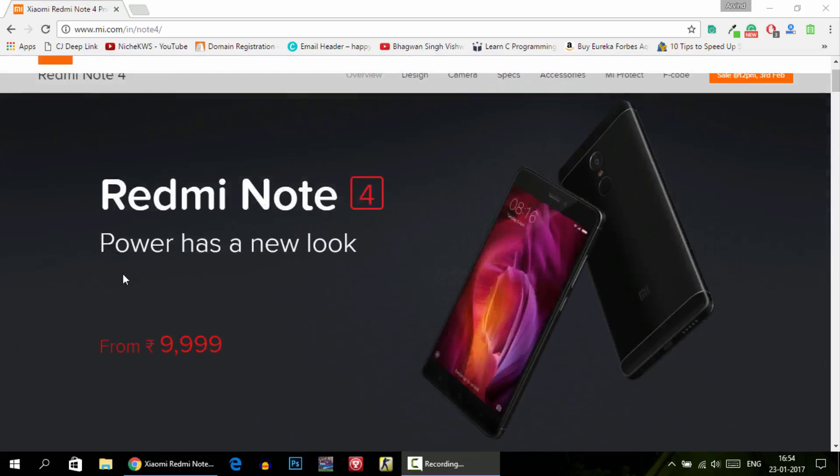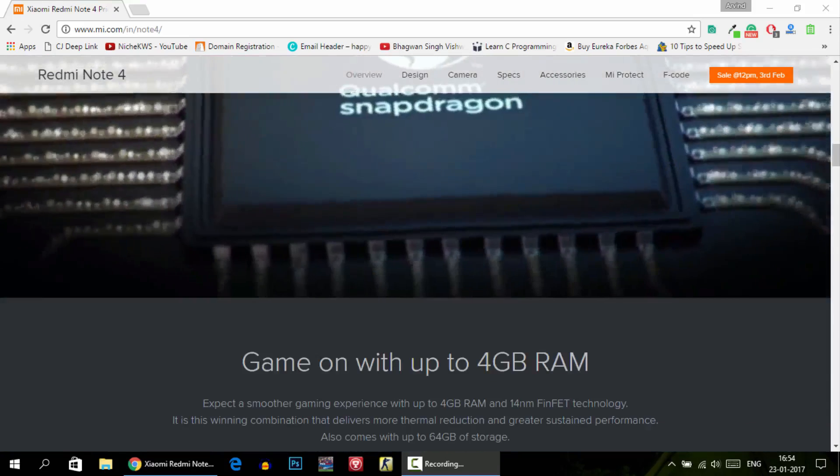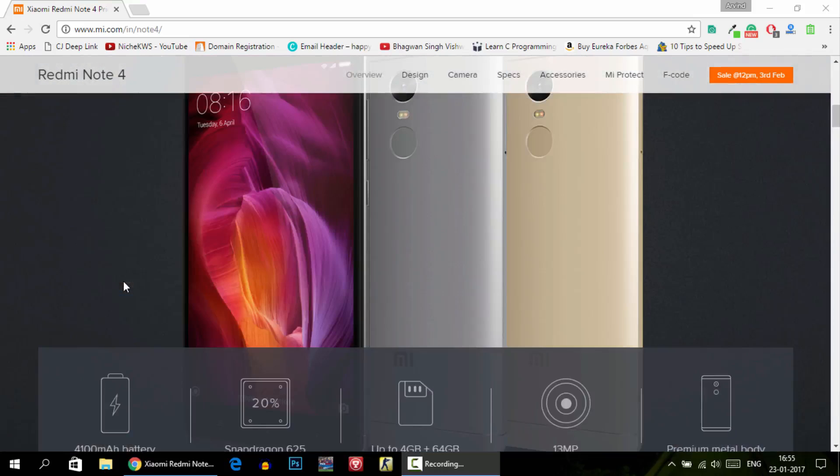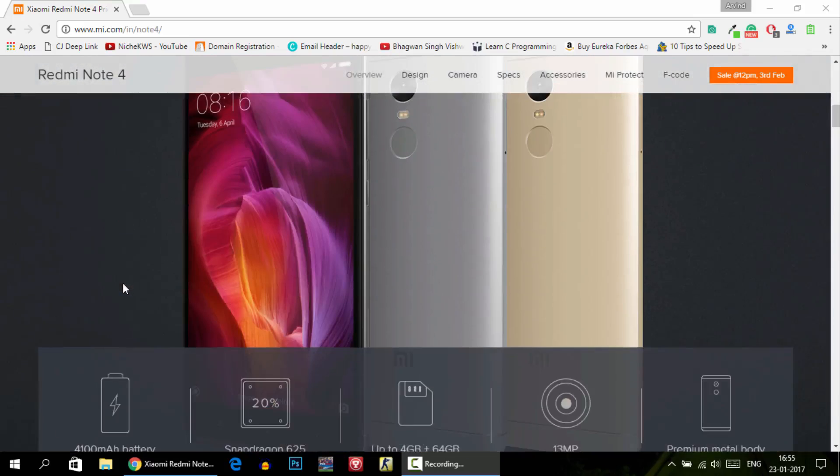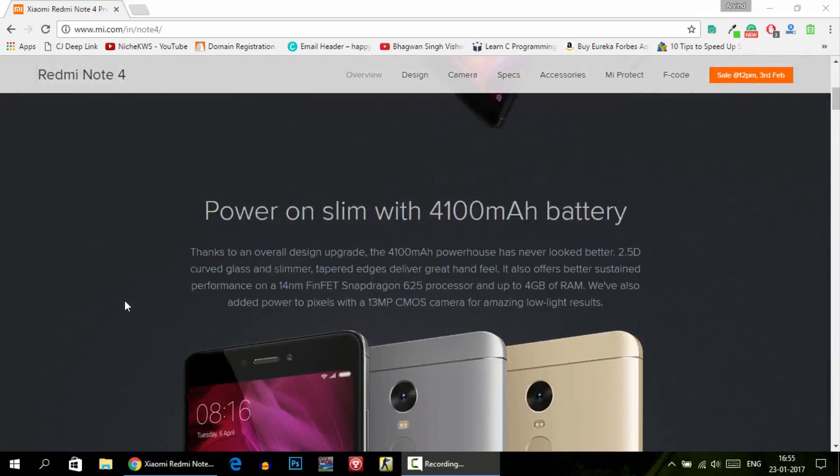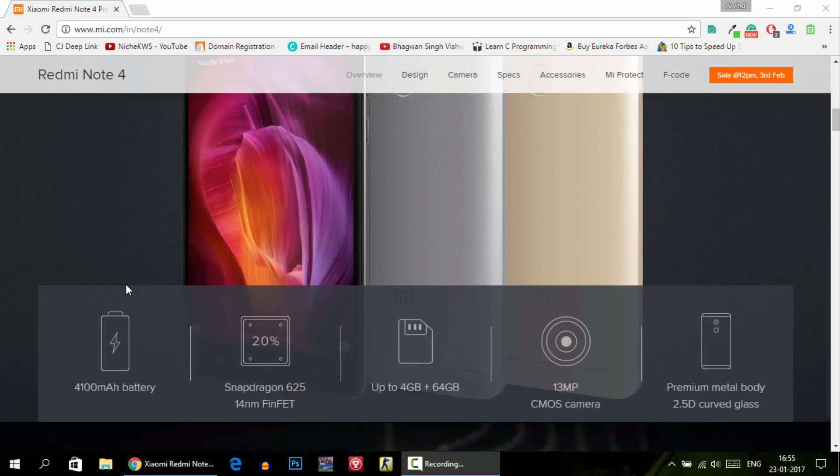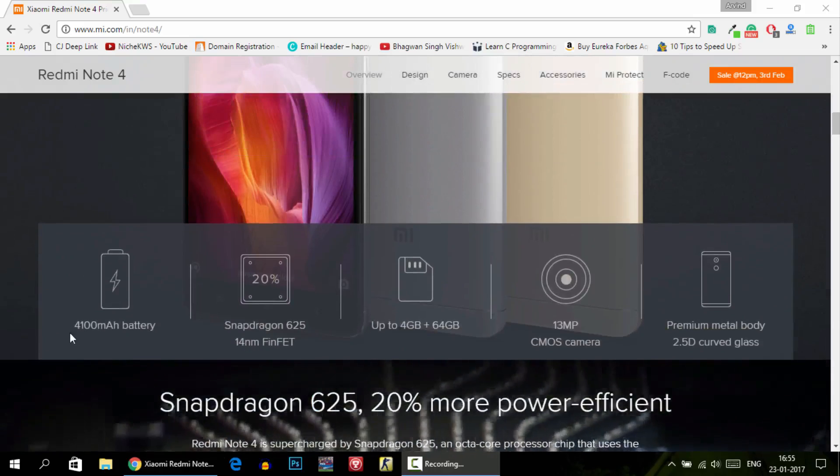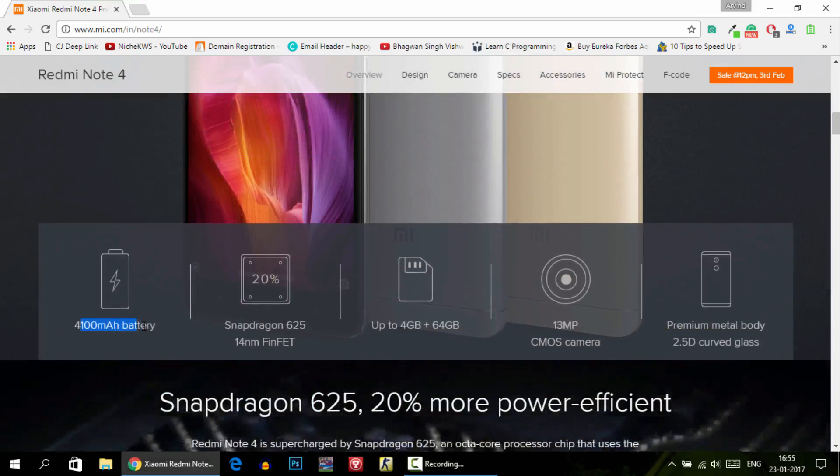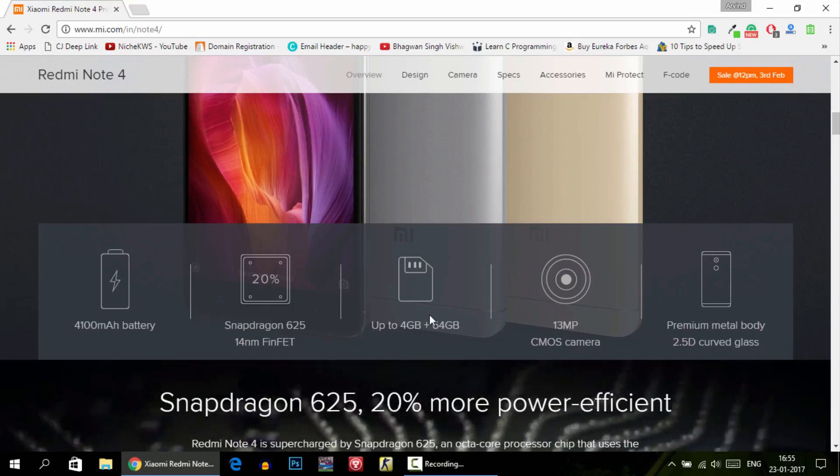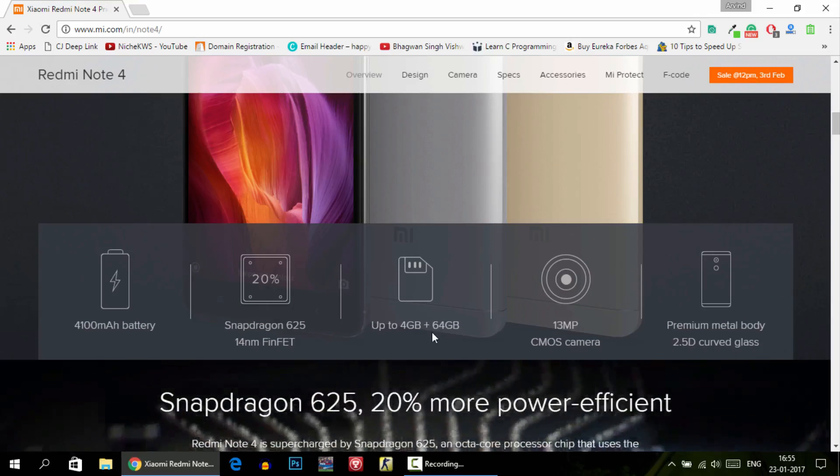As you know, the Redmi Note 4 was unveiled a couple of days ago by Xiaomi and this is probably the best phone not only under 15,000 but also under 10,000. There are a couple of variants including a 3 GB RAM variant with 32 GB ROM and the other one with 4 GB of RAM and 64 GB ROM. This is a very great phone.